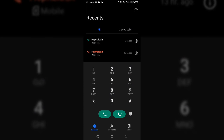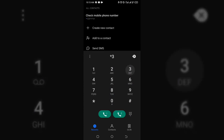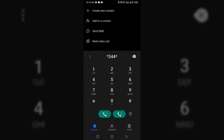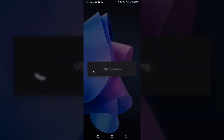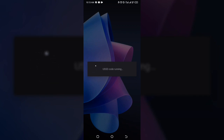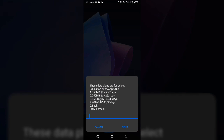Once that's done, go back and dial *344*2*1#, then click send and let it load. When it loads, it's going to show you the list of data plans available.